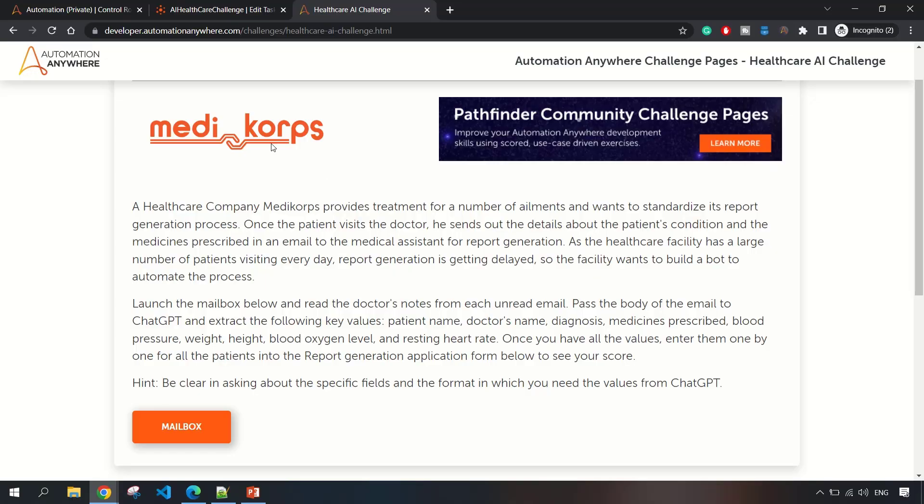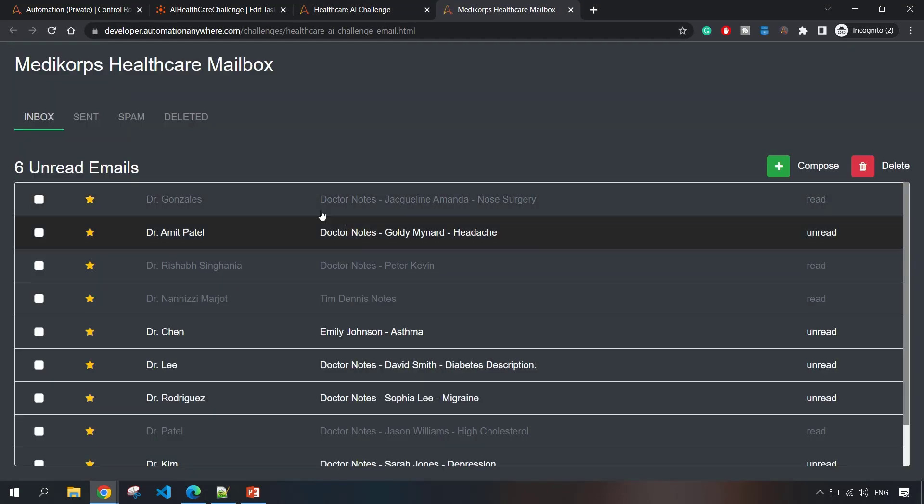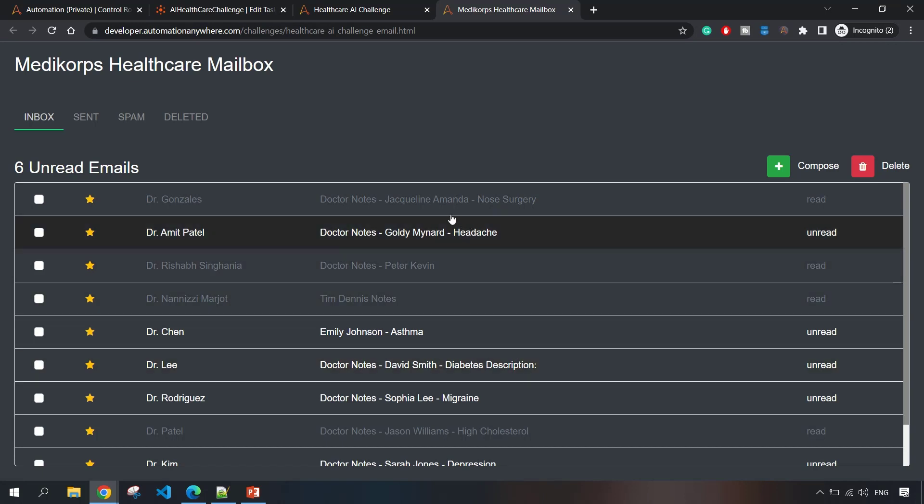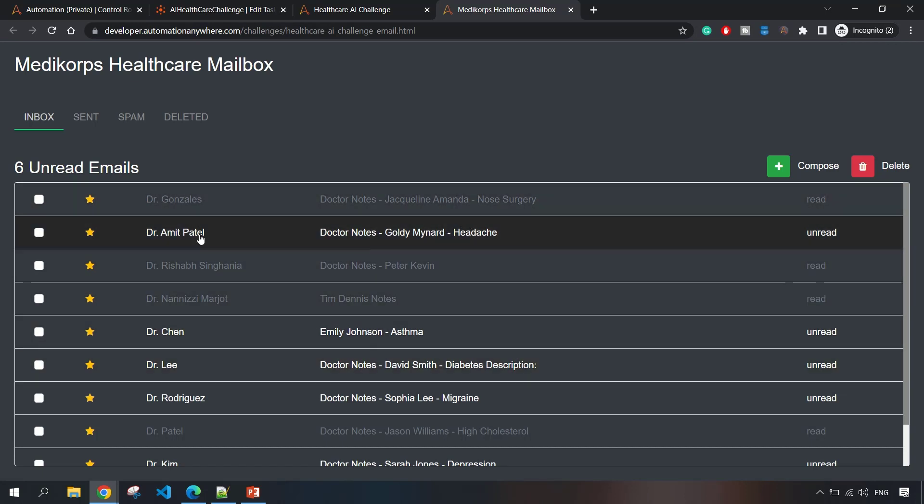This is the challenge page and these are the instructions. There is a mailbox that you have to launch. If you load this page and click on mailbox, this is the mailbox where you get the unread emails.